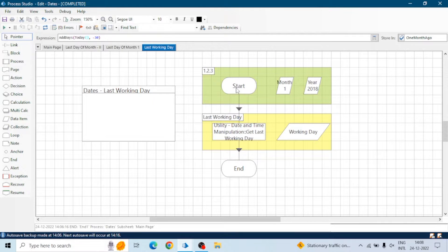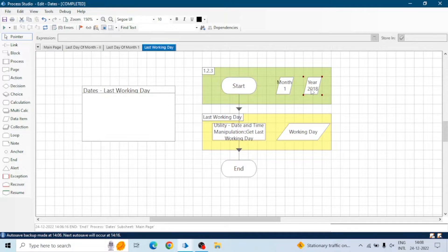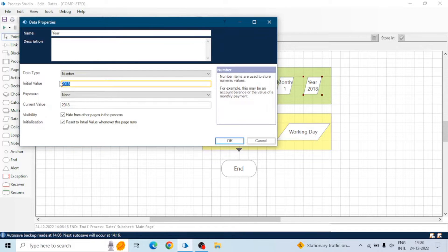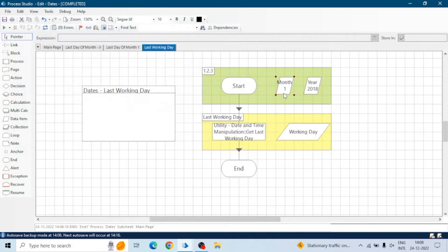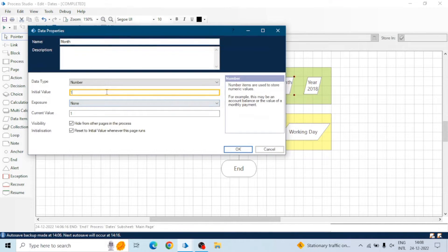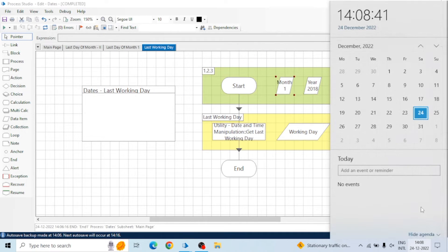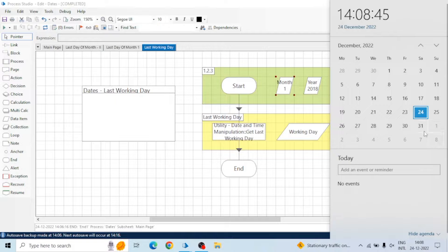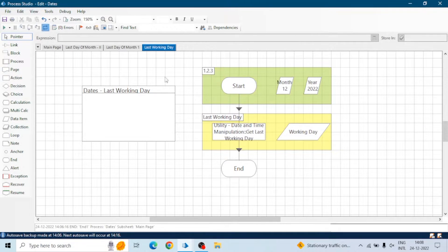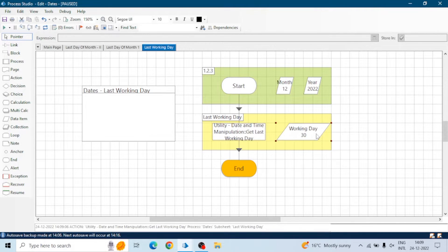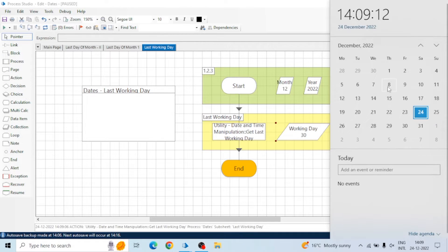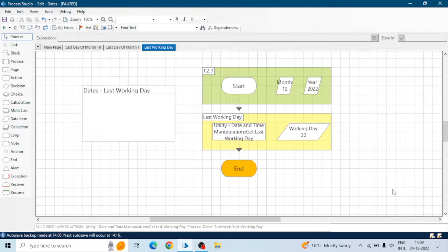Now let's move to the next one: the last working day. We have a month and year, and in this month we have to find the last working day of the month. Let me change this to year 2022 and month 12. The last working day will be the last Friday of the month — in this case 30th December. Let me run this. We got day 30, meaning 30th December is the last working day. If you want to create a full date, you can use the MakeDate function and supply this as the day along with the month and year.